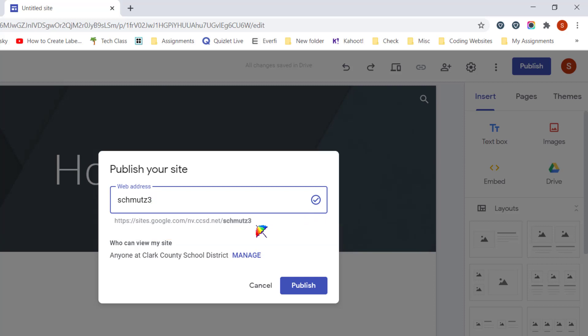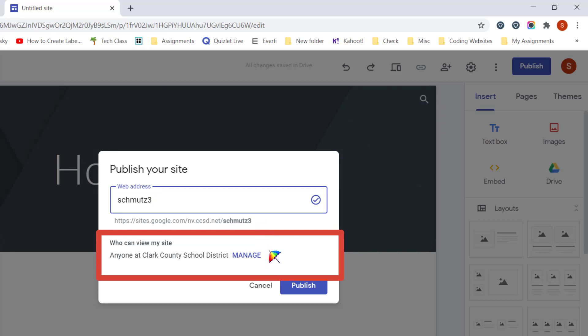Next thing you need to decide is who can view your website. If you are using a domain like CCSD, by default it is set up so anyone at Clark County School District can see your published website. However, if you are making a website that you want the public, like parents, to see, you will need to change this.